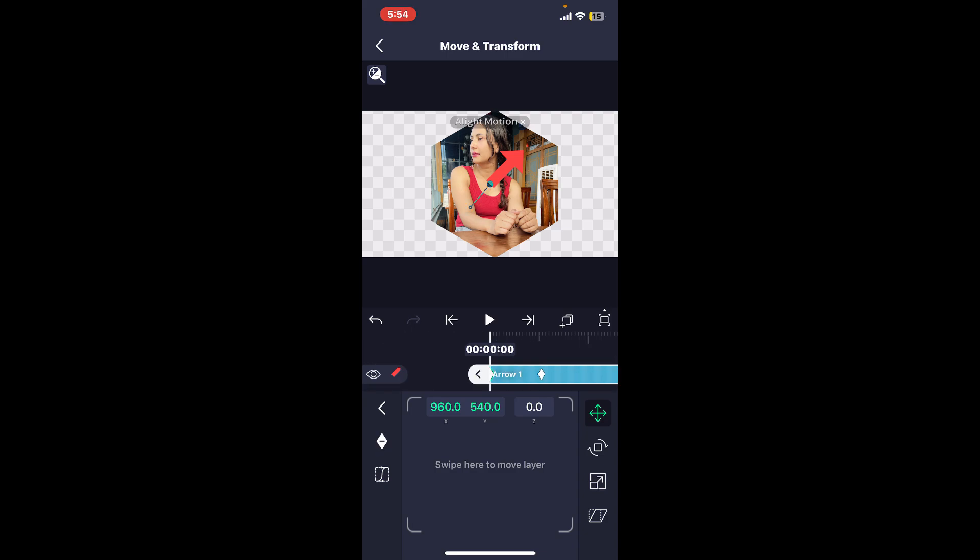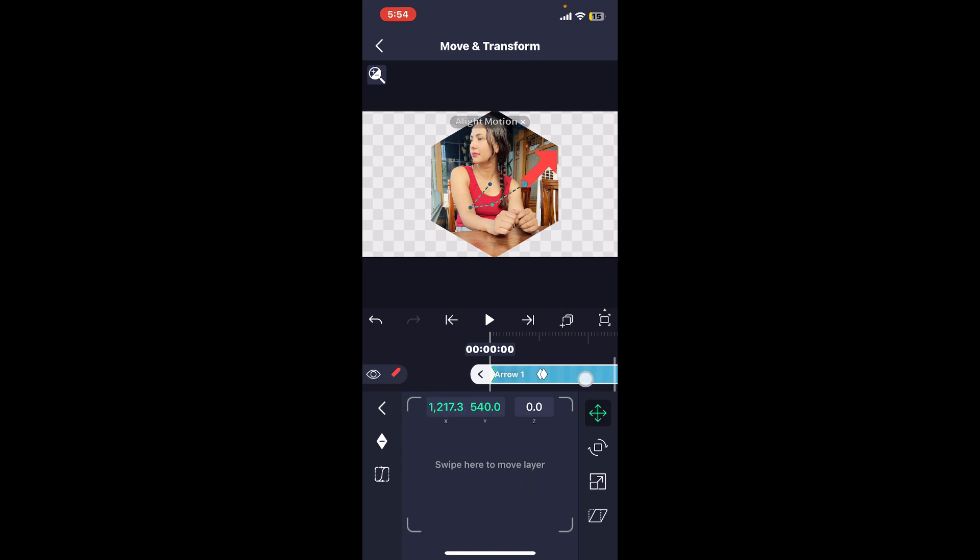Simply go ahead and get to the swipe here to move layer panel at the bottom and shift the time marker to a different point in the video. Soon after you do that, you can now play the video and as you can see the animation has now been added.